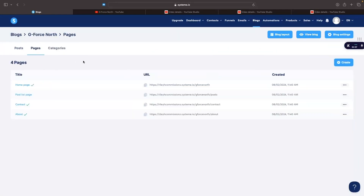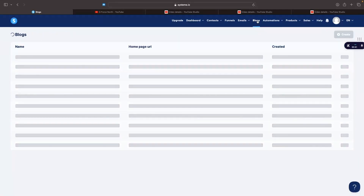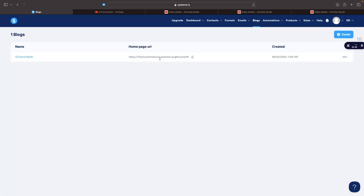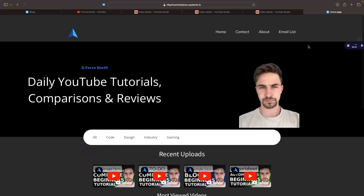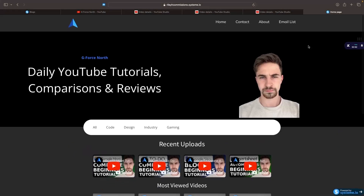Once you have finished creating your entire website, it is automatically live. Go back to blogs, find your home page URL, paste it in, and it will take you to the website you just created. That is how you can create a website using System.io. If you found this video valuable, don't forget to smash that like button and tap that subscribe button — until next time, take it easy.